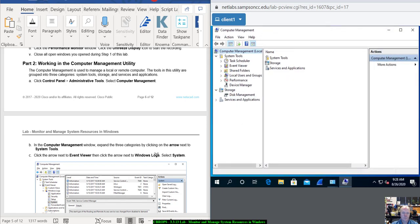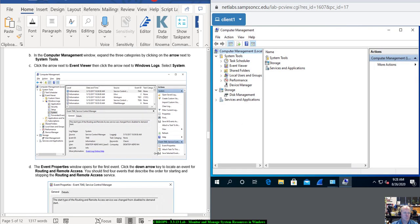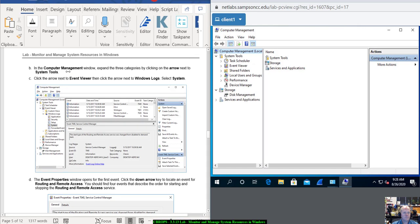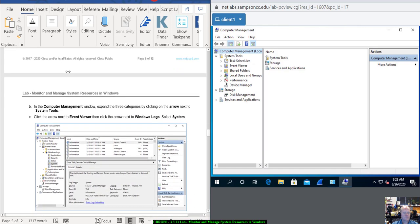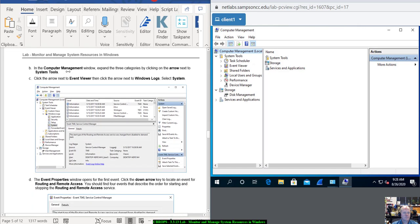The Computer Management window opens up. Expand the three categories by clicking the arrows next to System Tools. You can see it's already expanded. System Tools, Storage is already open, and Services and Applications — everything is open now.